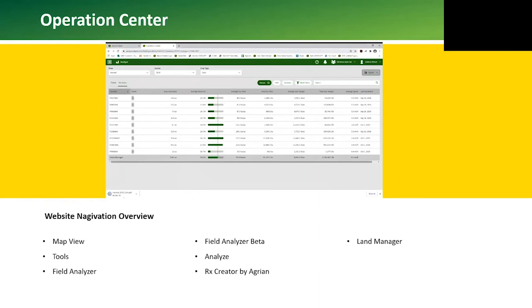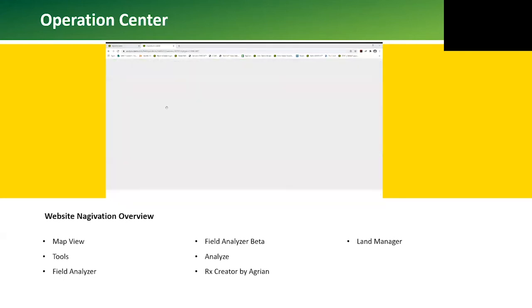We can also run tillage reports, which can show acres tilled, average depth, average pressure, and till date. Filters can be applied to define spring tillage versus fall tillage, helping growers map out time frames for field preparation.